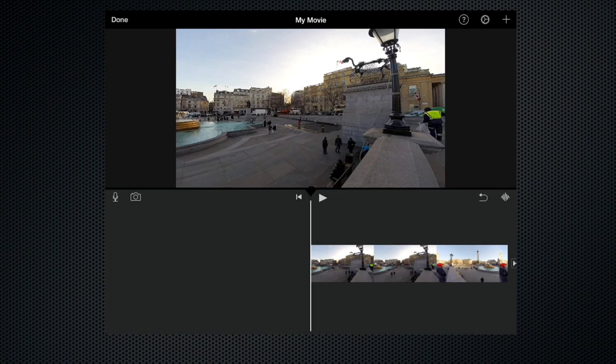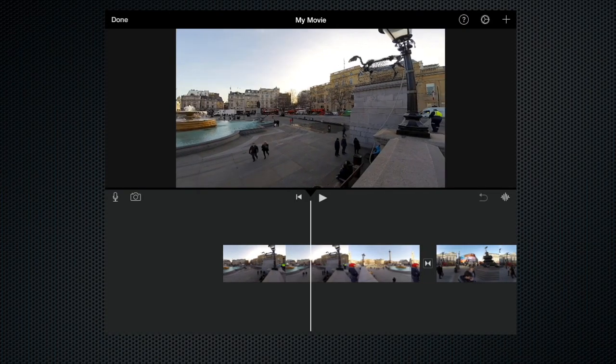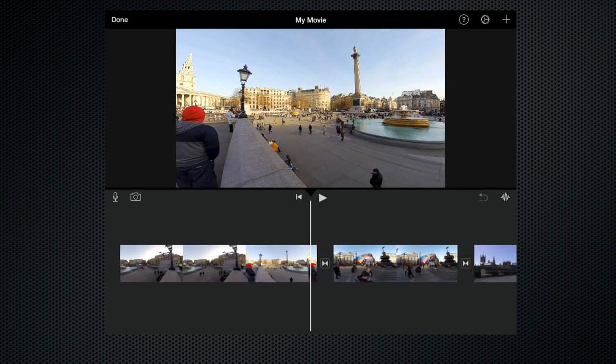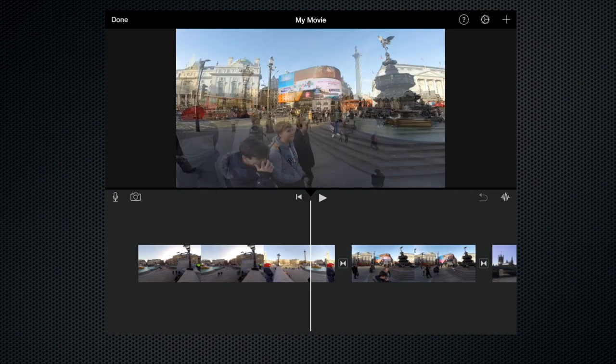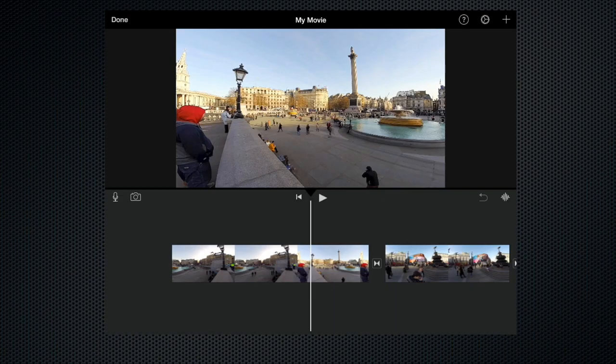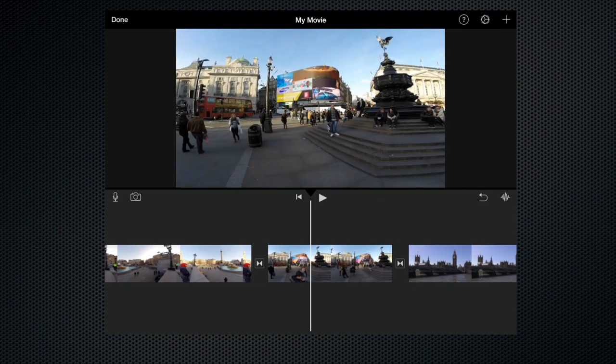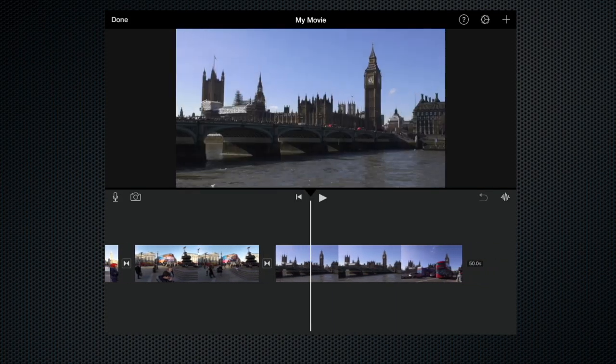So here we are in the timeline. I've just created this project and I show you how to do that in another film and as you can see there are three clips.